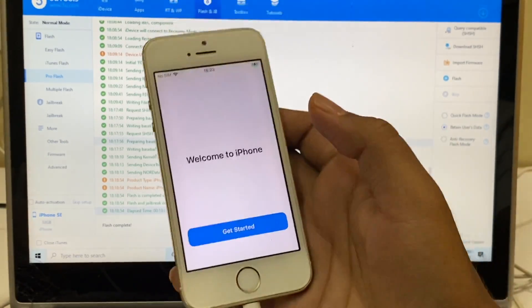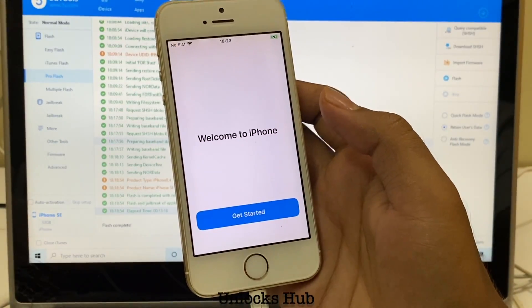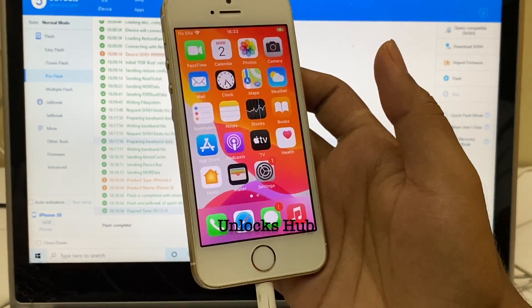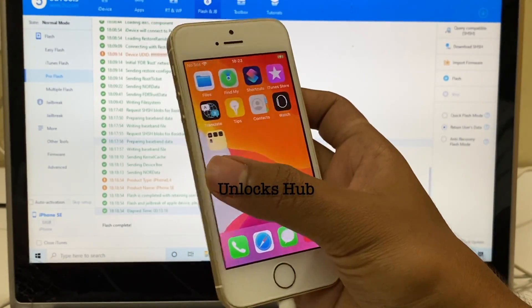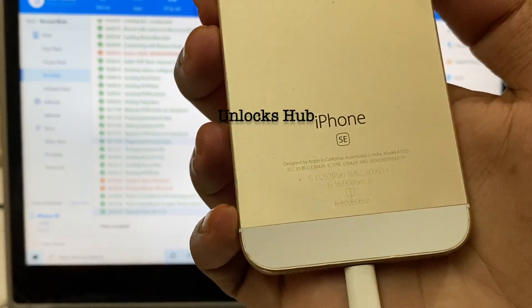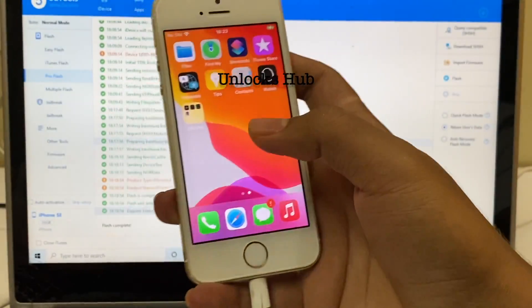It says welcome to iPhone. Let me click on get started. And yes, we are now inside this iPhone SE.